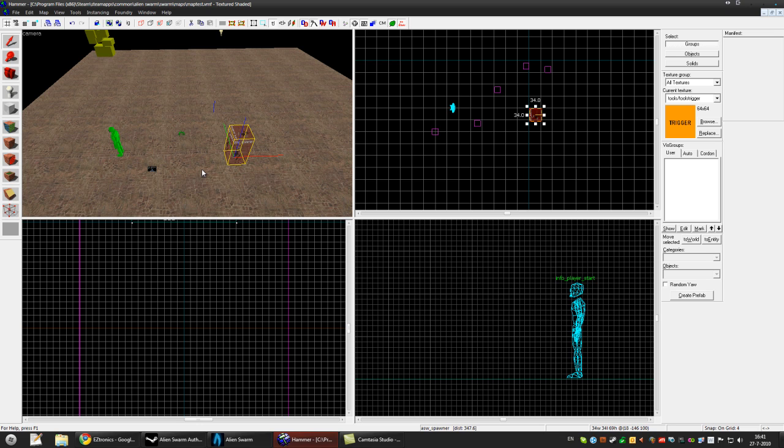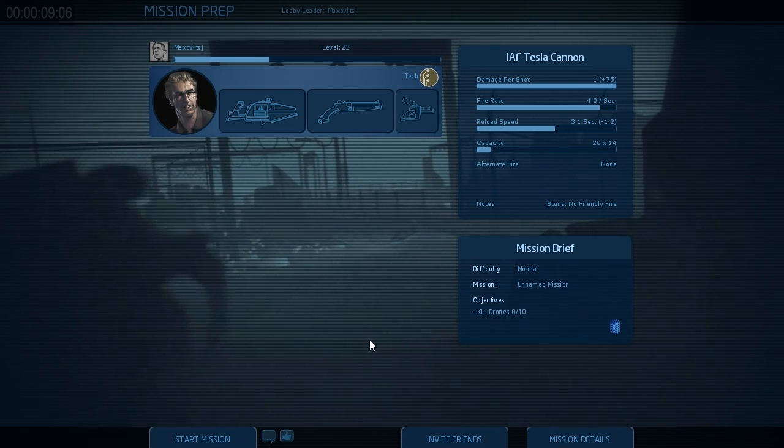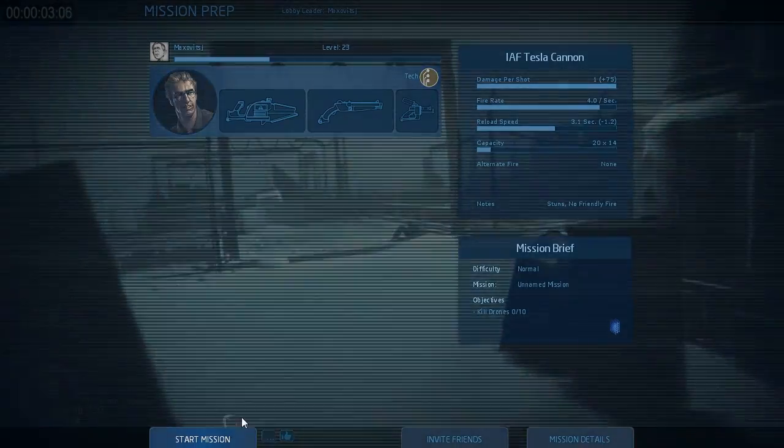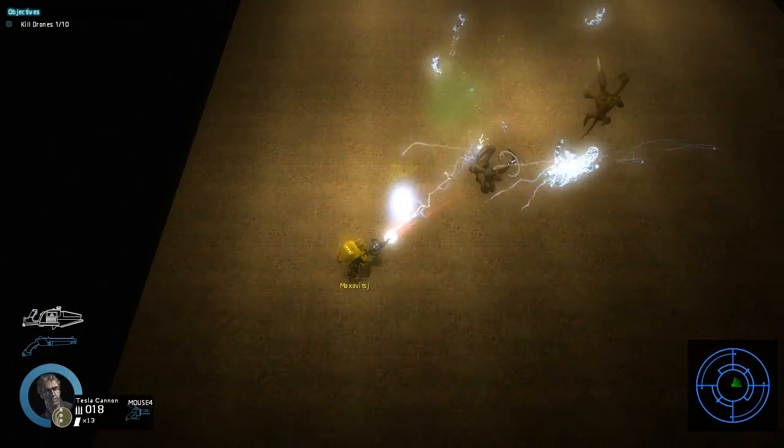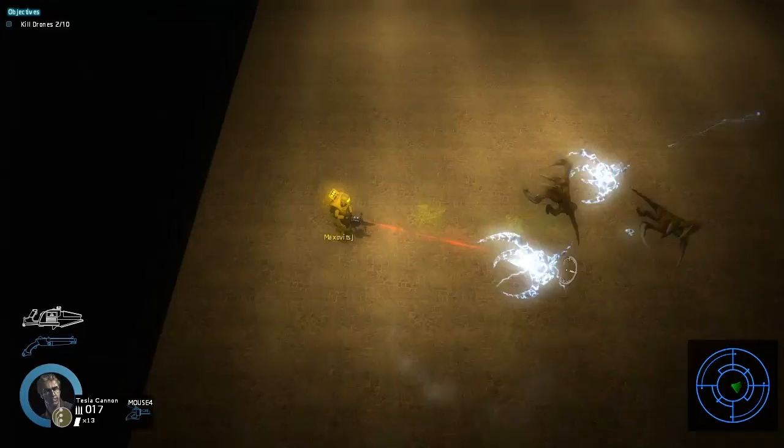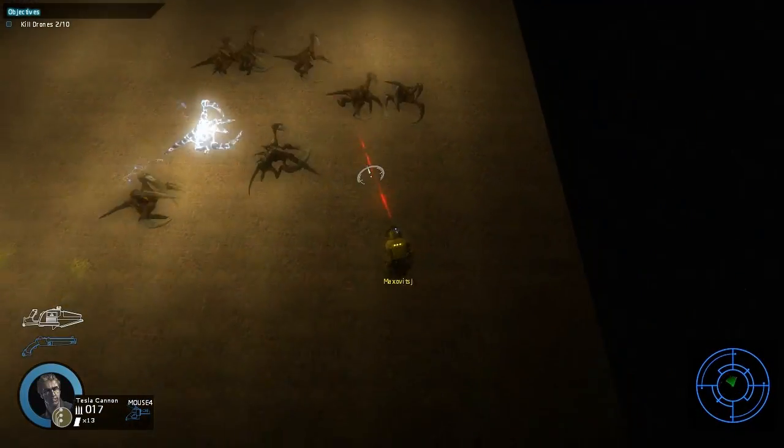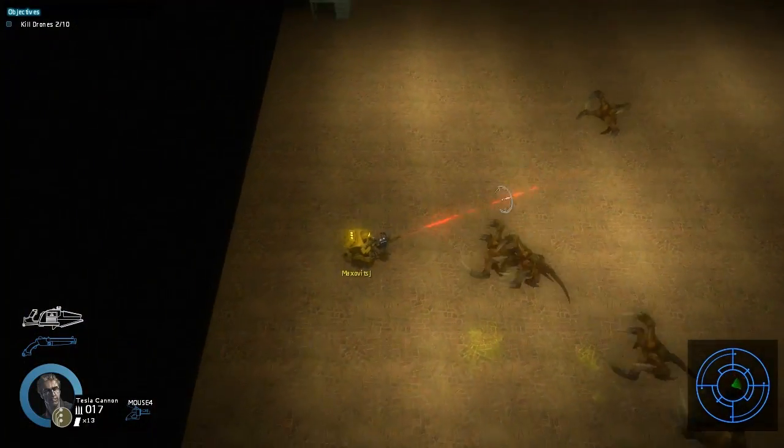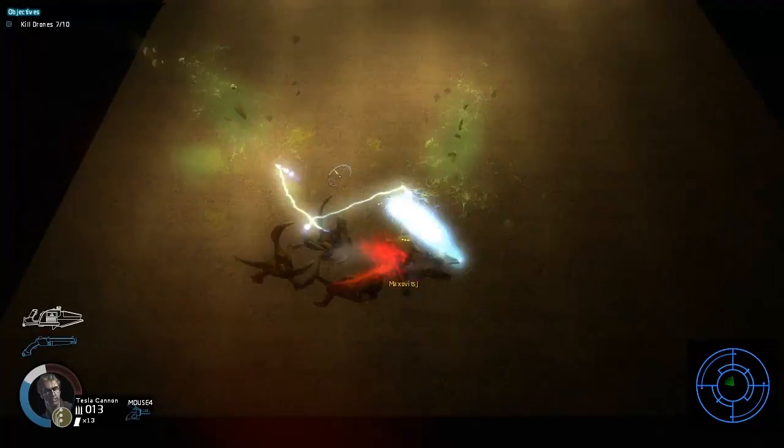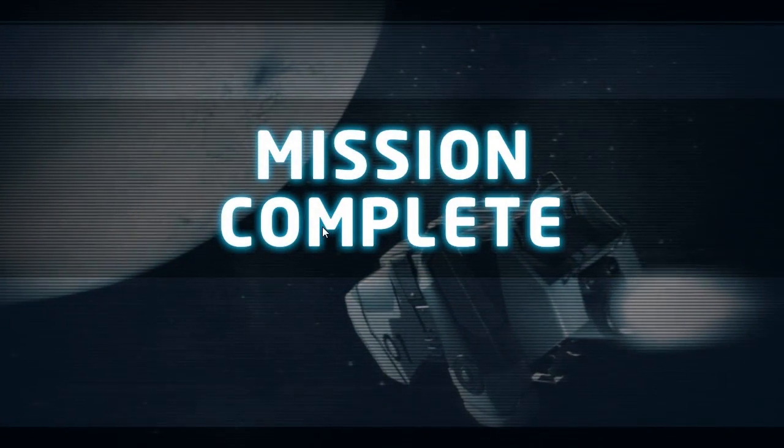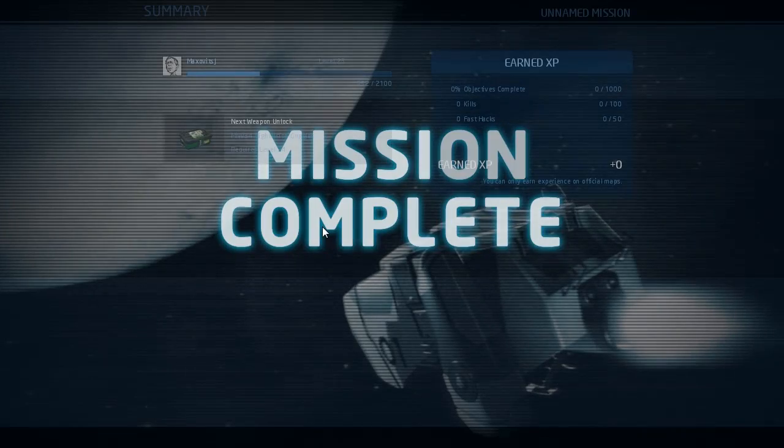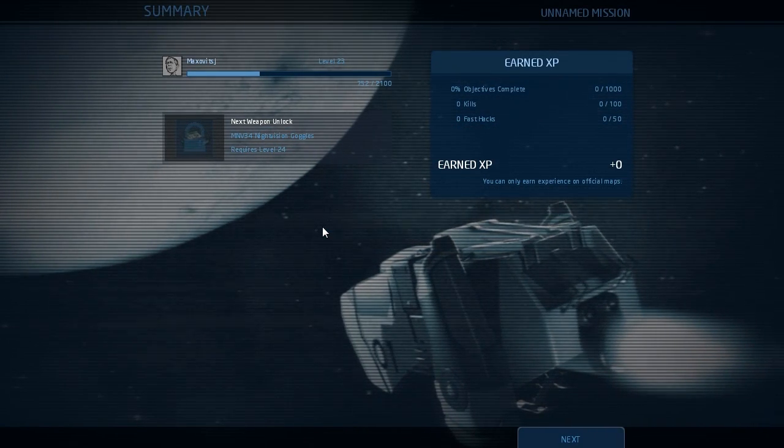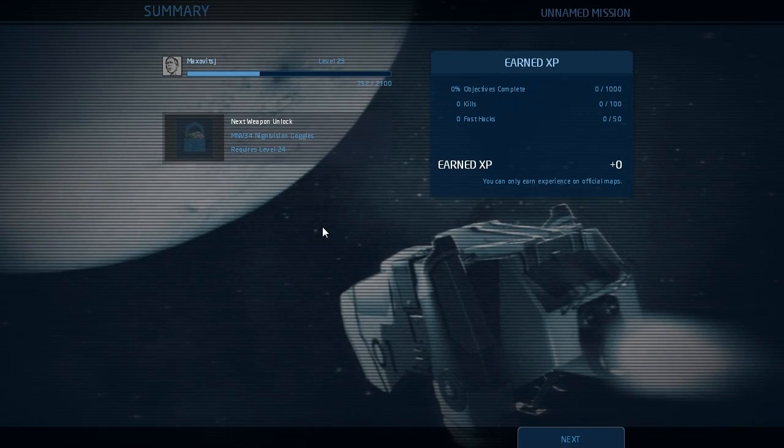So I'll show you the example now. Alright so we're in Alien Swarm now and I'll show you how it works. So as you can see in the right corner you can see how many aliens we still have to kill, and when you kill all of them the objective is completed which will end the mission because we only have one objective.